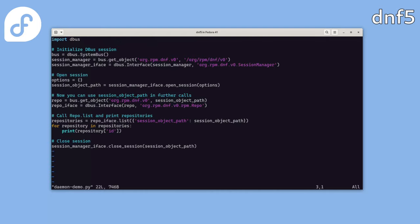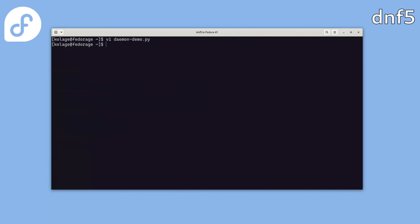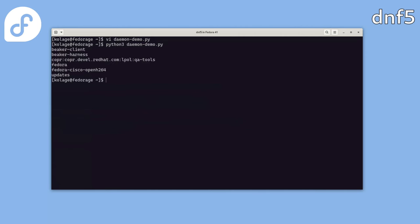When communicating with the daemon server, we always need to create a user session first, which is then used for further communication and storing metadata info. We fetch the right interface, use the session manager and open the session. This creates a special namespace or object that we'll use for further communication. We'll connect to the repo interface and call the list method and simply print all the repository IDs defined in the system. Finally, we close the session.